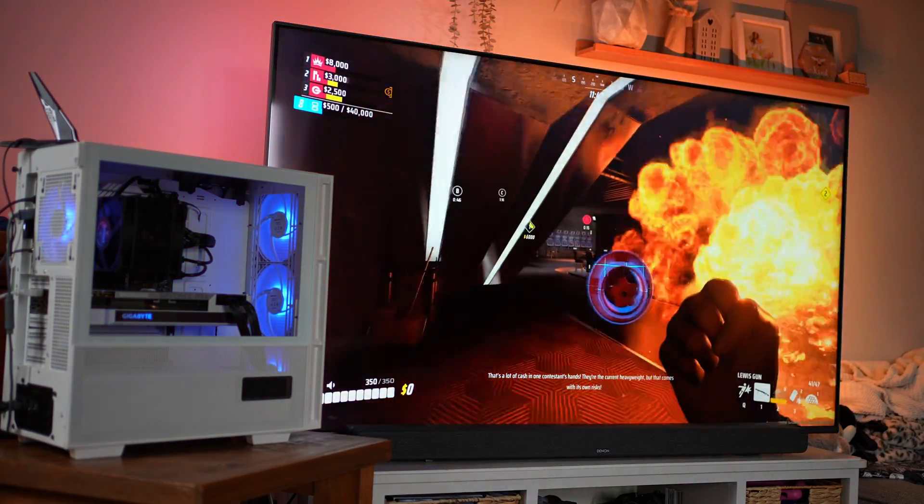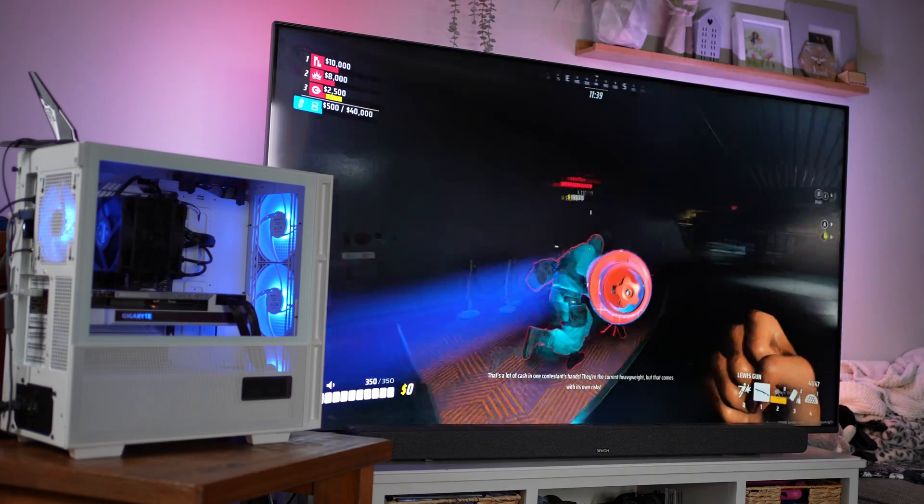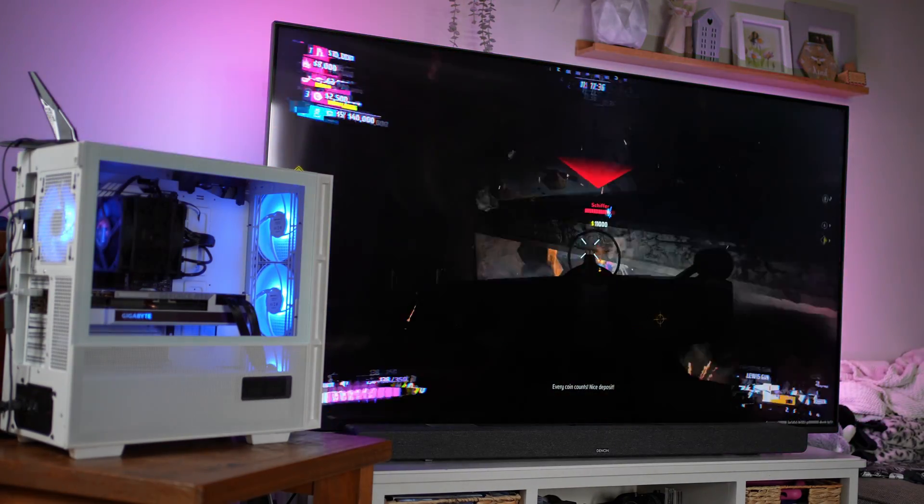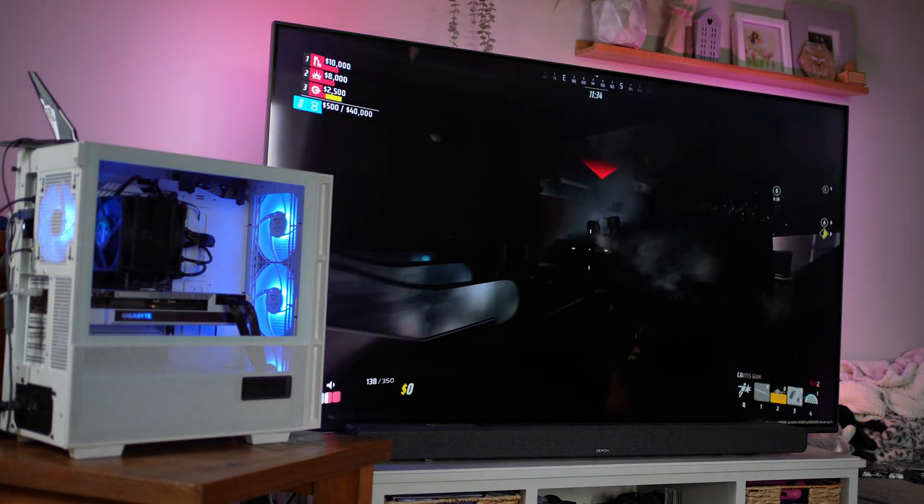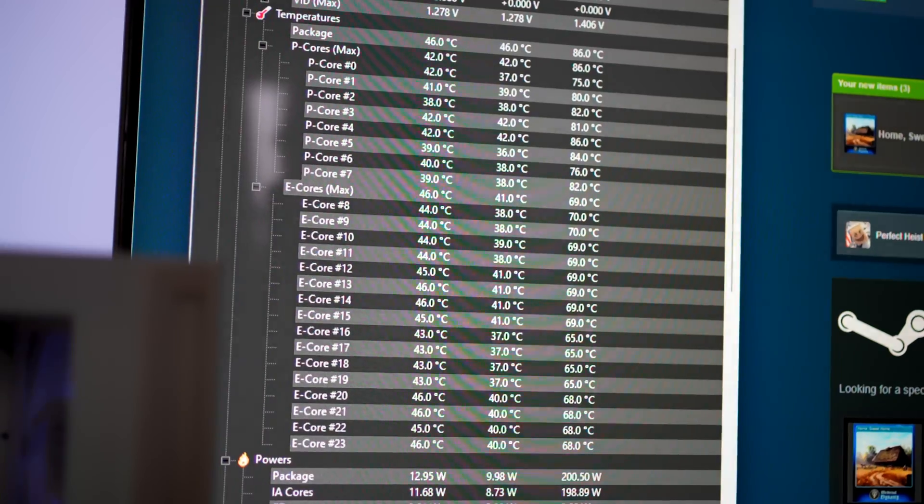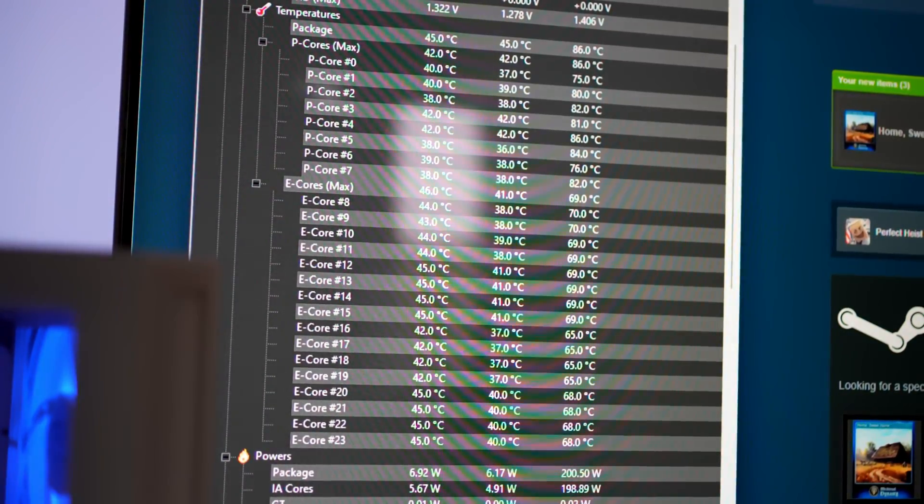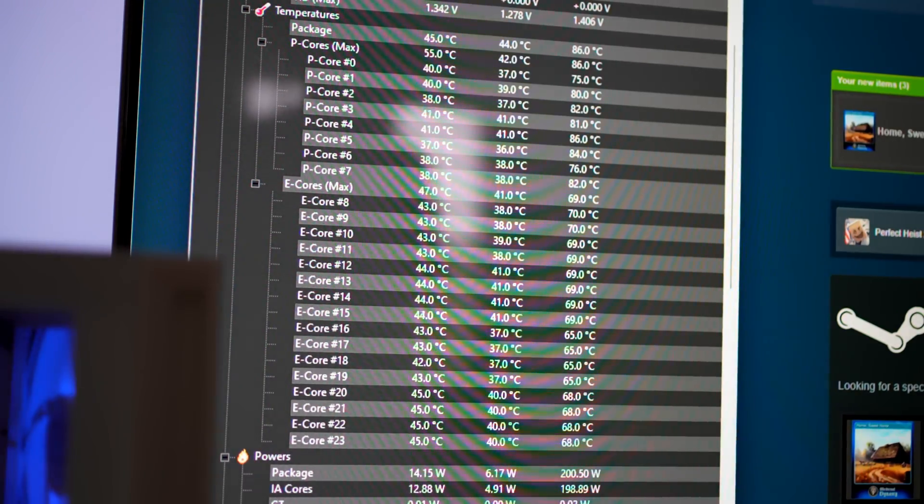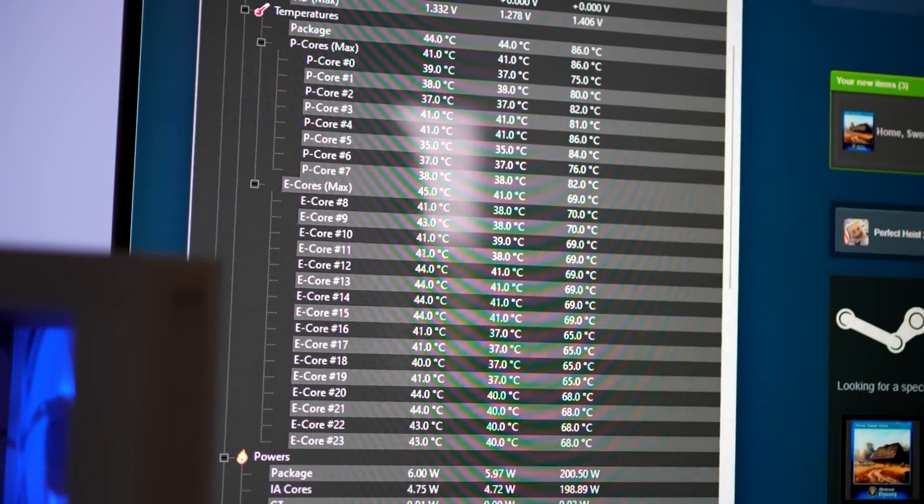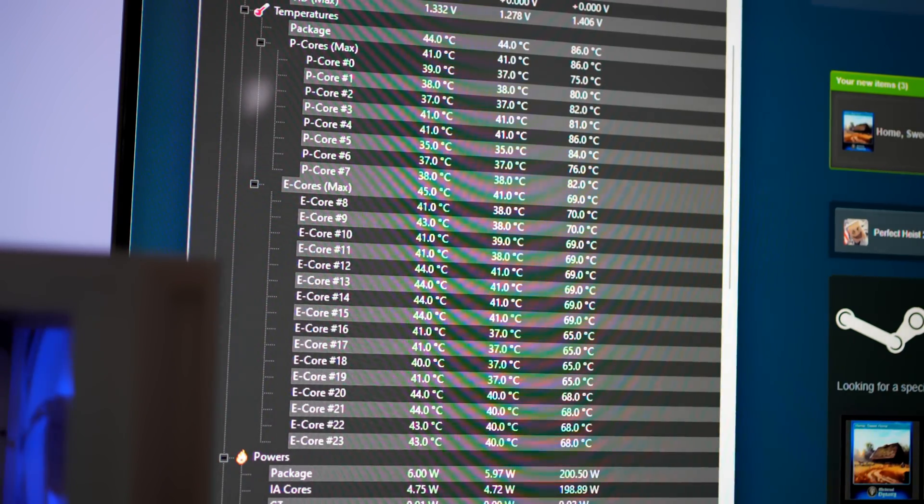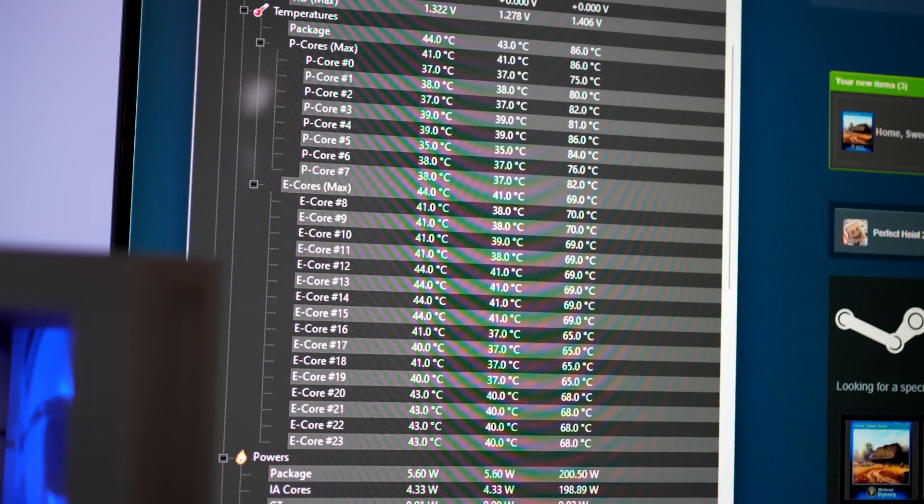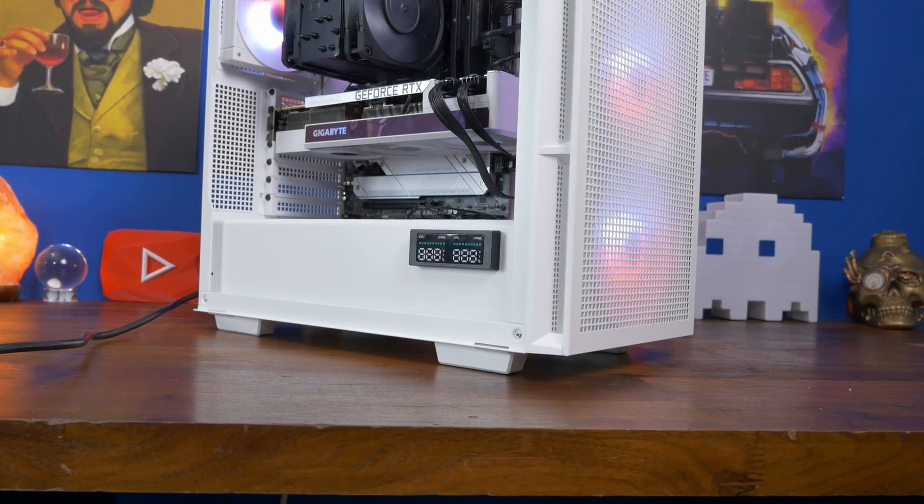So then I went into The Finals, so obviously testing a few different games to put it under load for just general day-to-day experiences, and you'll notice that the temps here are a lot lower than they were with Cinebench and with stress testing, which is what to be expected. Again, somewhere in the 40 degree mark, maxing out at 86 when doing the ramping up, but otherwise really good in terms of the general load on the CPU and the experience while playing, so it's been a really nice cooler to use.